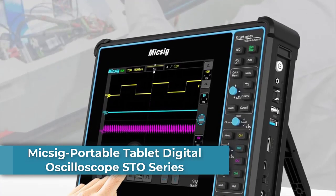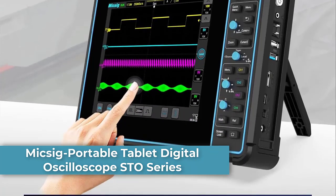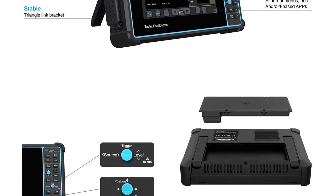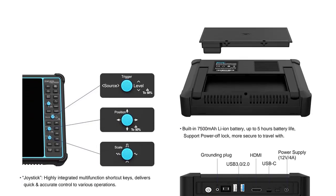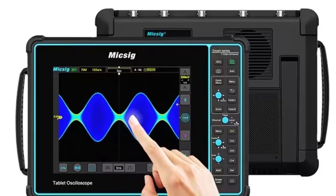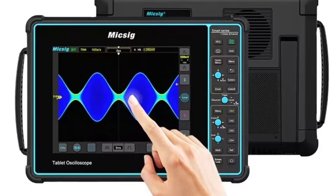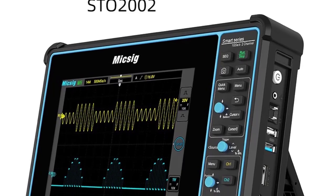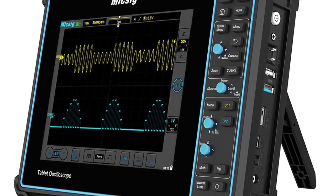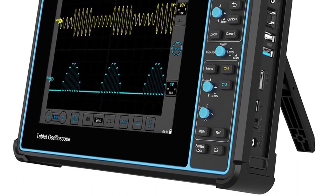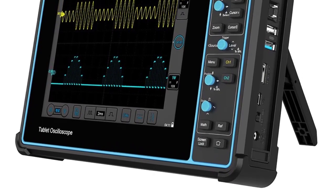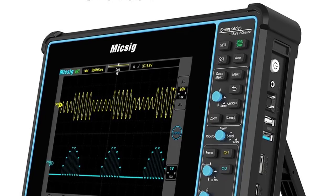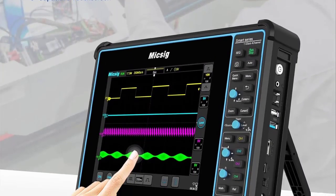Number 2. The MIC-SIG STO series is a line of portable tablet digital oscilloscopes known for their compact design, touchscreen interface, and solid performance. Key models include the STO-1004 (100 MHz, 4-channel) and STO-2002 (200 MHz, 2-channel). The series offers bandwidth of 100–200 MHz, sampling rate of 1 GSA/S, memory depth of 70 MPTS, 8-inch 800x600 display, and supports UART, LAN, CAN, I²C, and SPI serial bus decodings, along with powerful trigger functions.